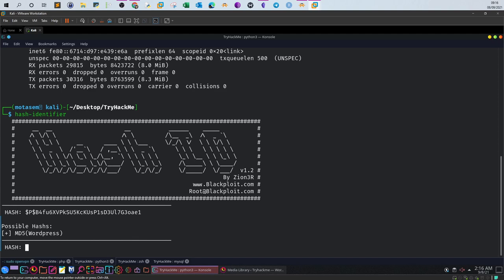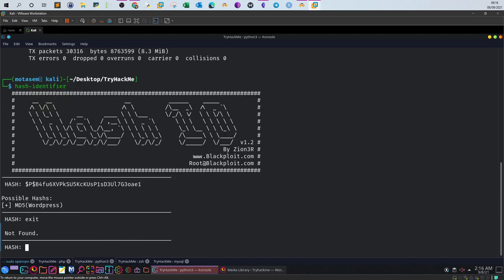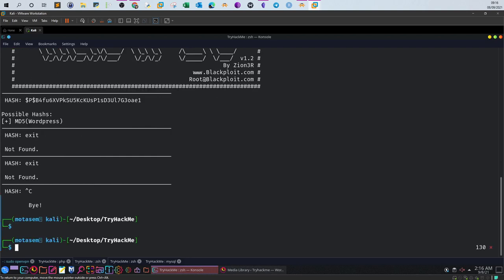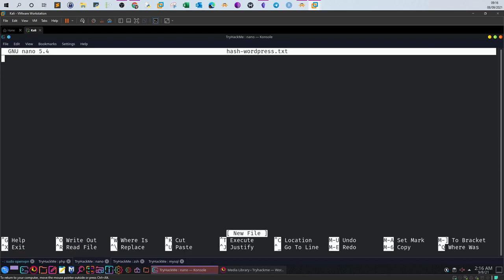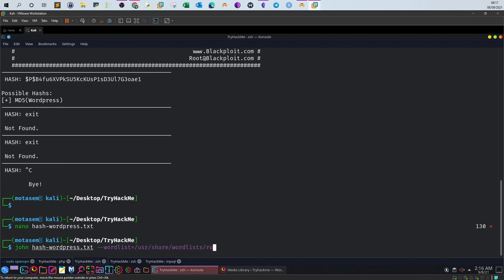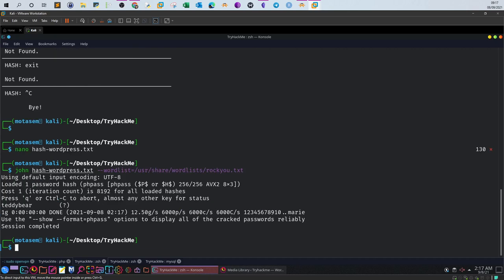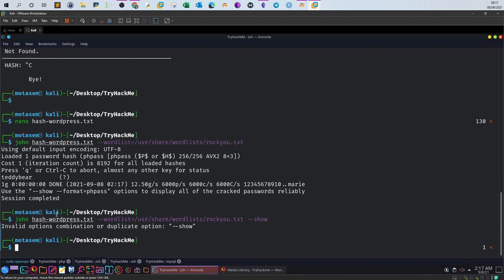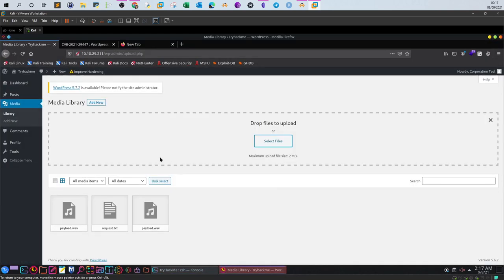Now use John the Ripper to crack this hash. nano hash_wordpress — paste the hash in. Run: john hash_wordpress --wordlist=[wordlist path]. Hopefully we will find the password. The password is there — it's 'teddy bear.' Now with 'teddy bear' we will log out of the current username.